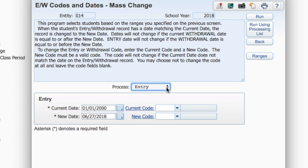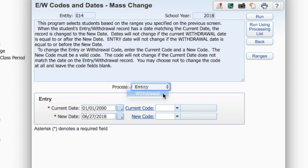Then click the Process drop-down menu and select either Entry or Withdrawal. Enter the current date and the current code. When you're finished, click Run.